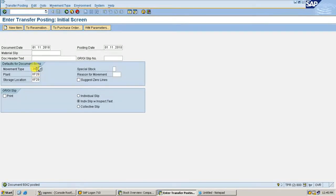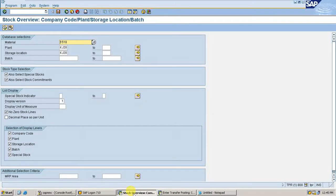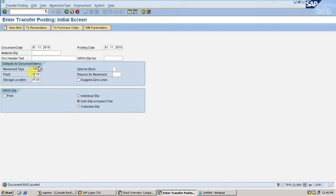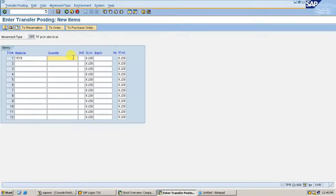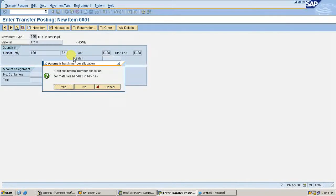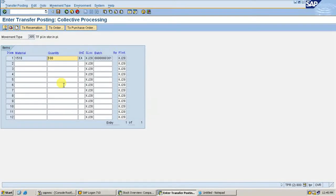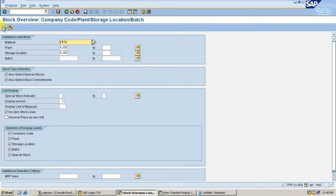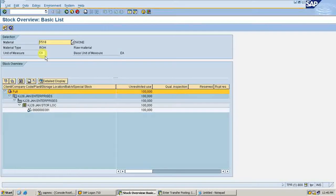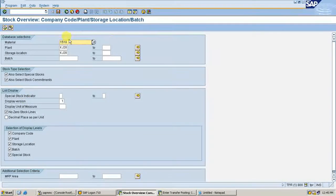Receiving storage location is KJ28. Material is 1518, quantity is 100. Save it. Now check the stock overview — you would have received it in KJ28. In KF28, stock will not be there.